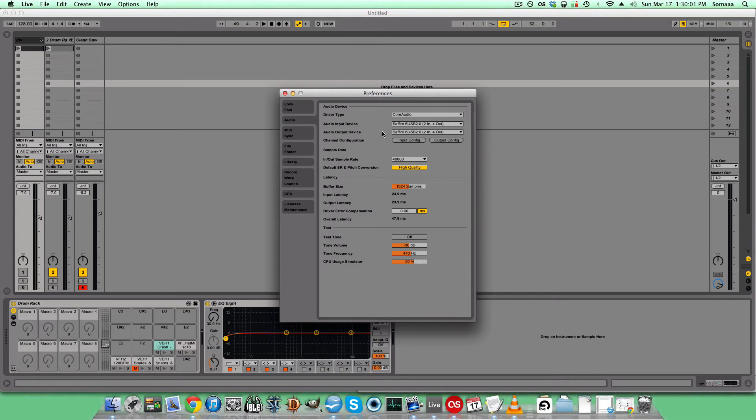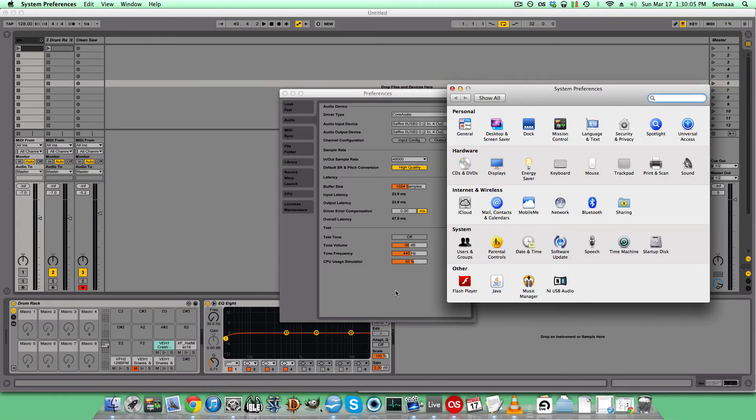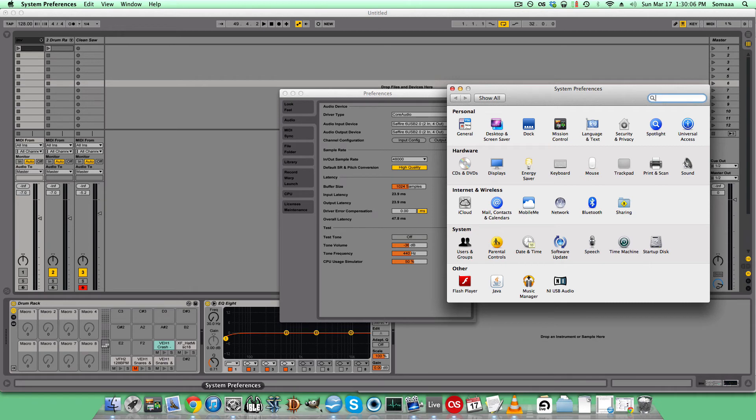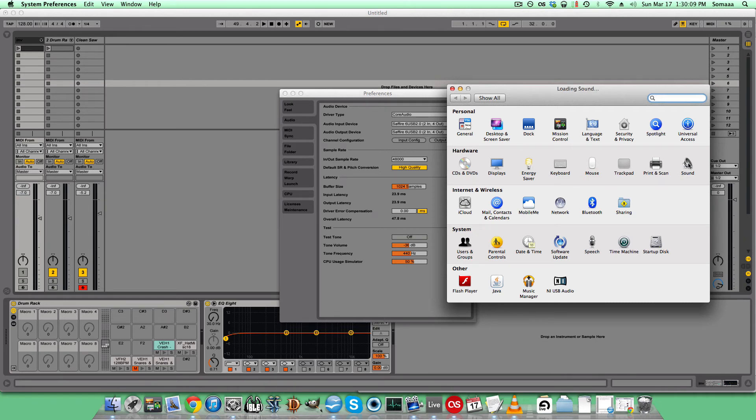You can also set it so that your computer audio comes through the interface as well. If you go to System Preferences on a Mac, go to Sound and Input.